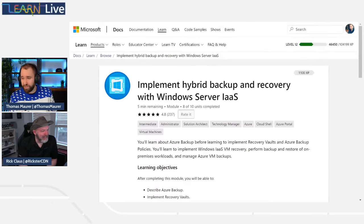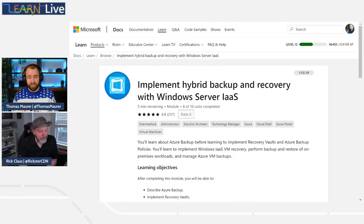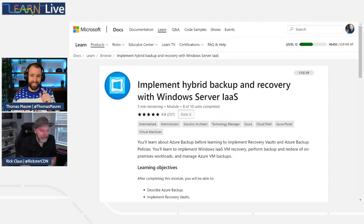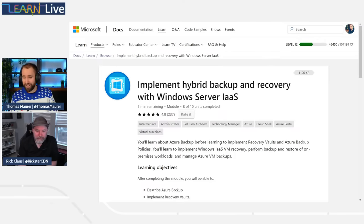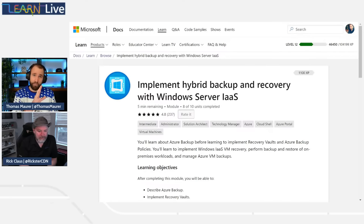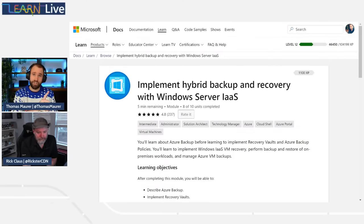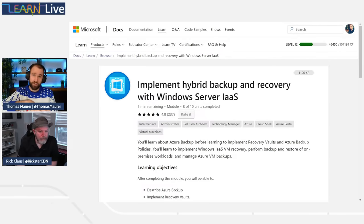That brings us directly into the learning module itself. Backup is obviously a very important topic for IT administrators and basically everyone — even if you're a developer or not in IT. Backup should absolutely be on your list of things to do. We're going to have a special look today at Azure Backup and how you can leverage it to do backup on your Windows servers — not only in Azure, but also on the hybrid side for Windows servers running in your own data center or edge location.